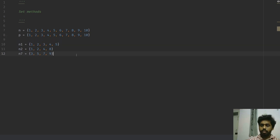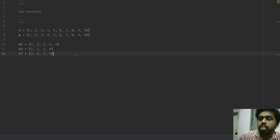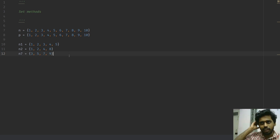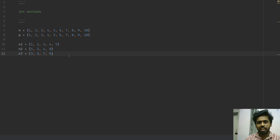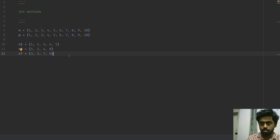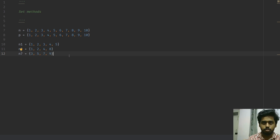First we need some sets to work with. I'm creating some sample sets — n1, n2, n7 — with random numbers. Don't worry too much about the specific values, they're just random numbers so we have something to work with.